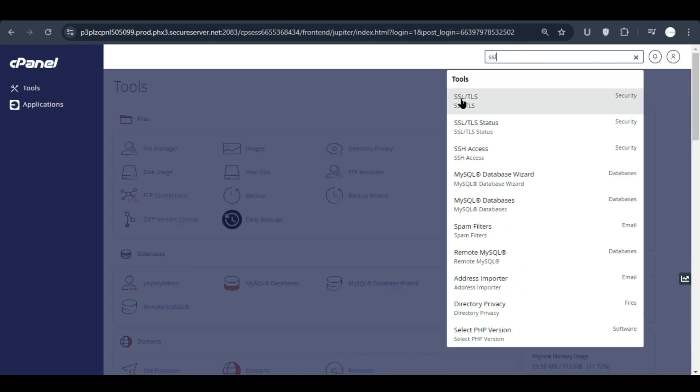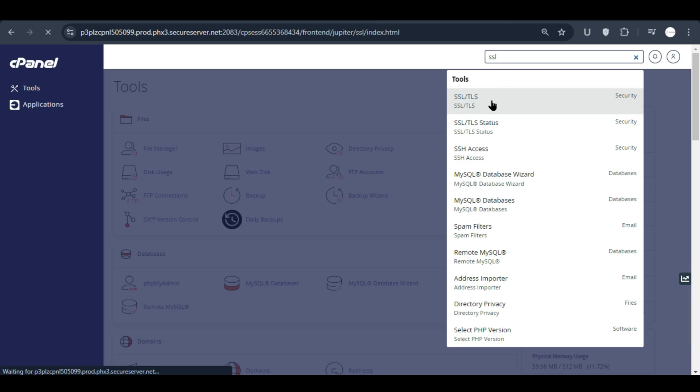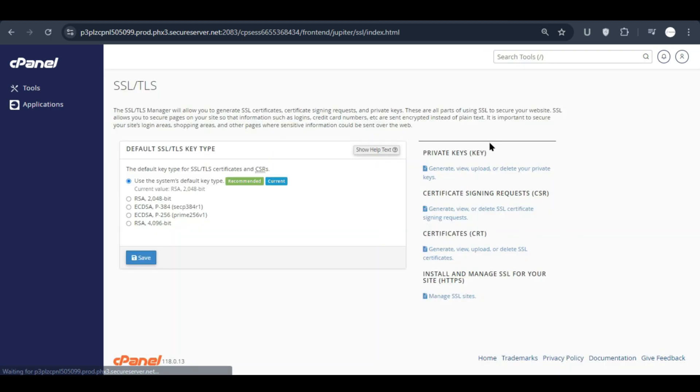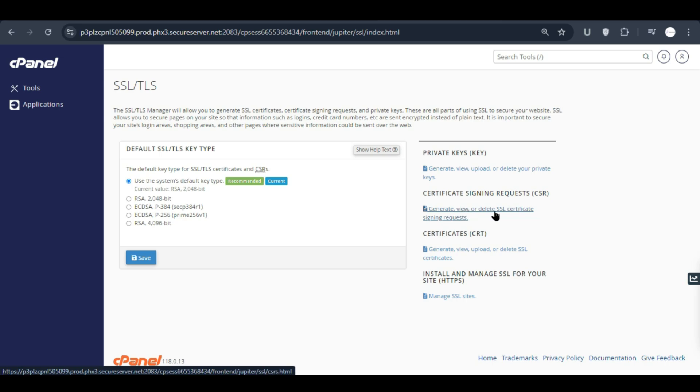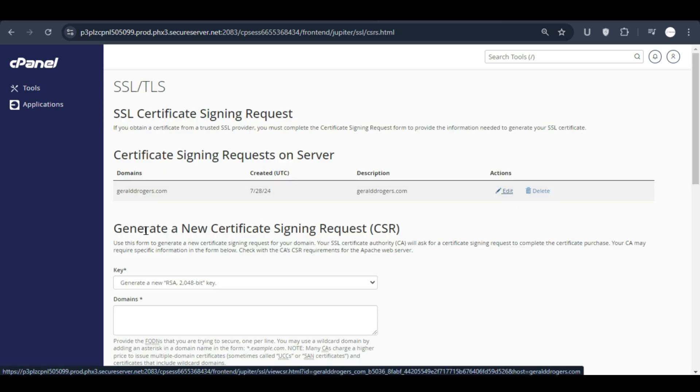Click on it and here we need to generate the CSR. To generate that we will click on this generate, view and delete SSL certificate signing request, and here we can generate a CSR key.